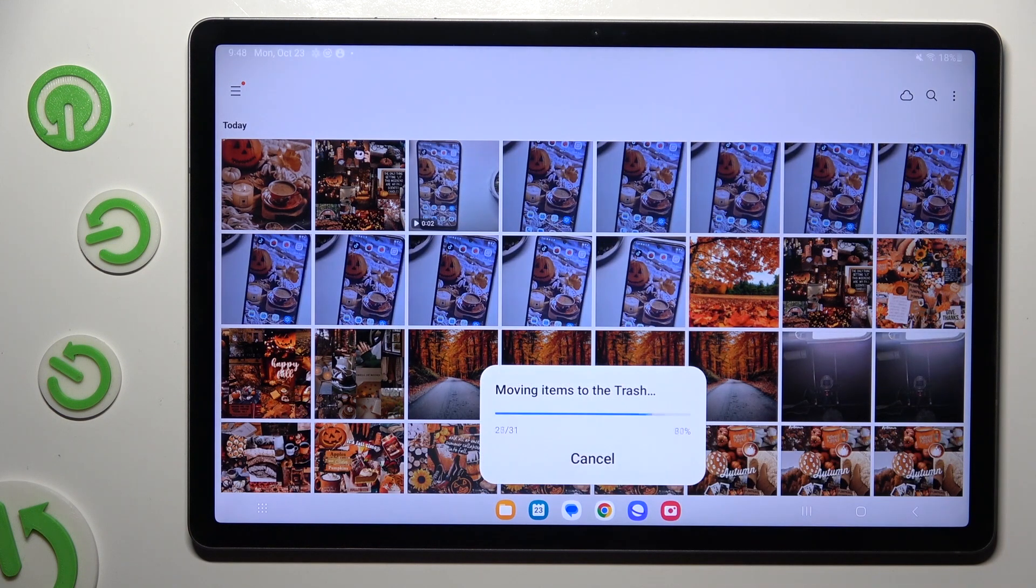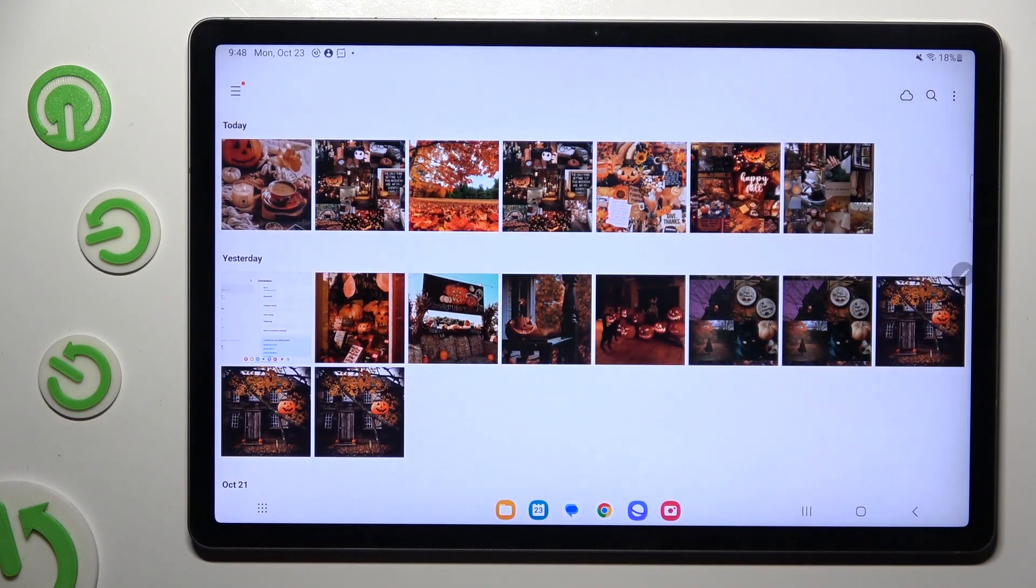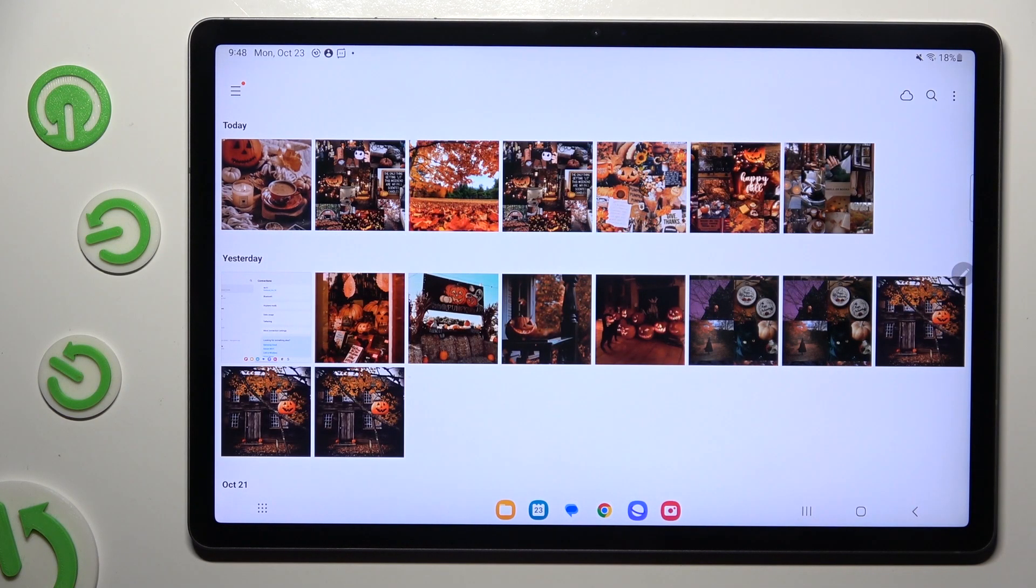So when I do that, as you can see, all of my selected photos were successfully deleted.